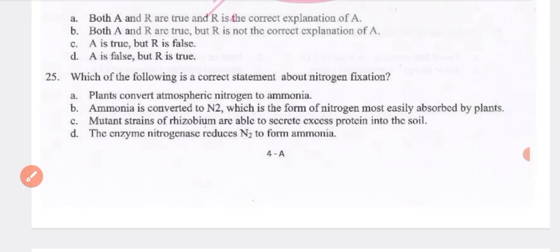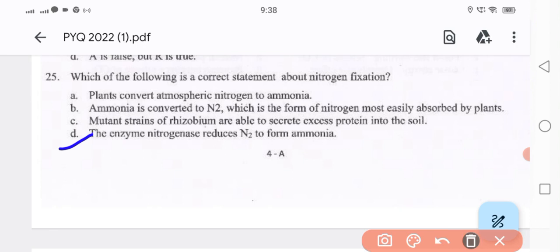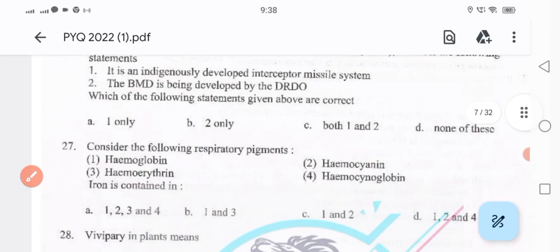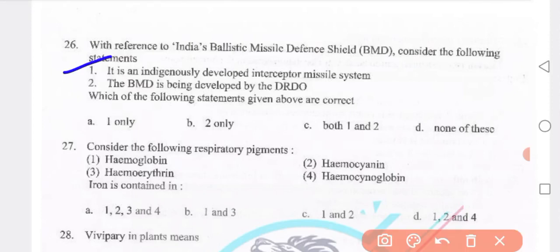Next: which of the following is a correct statement about nitrogen fixation? Option D — enzyme nitrogen is reduced into ammonia. With reference to India's ballistic missile defense shield: it has indigenously developed Saprtar missile system (true), and BMD is being developed by DRDO (correct). Next: consider the following respiratory pigments — hemoglobin, hemocyanin, hemo-erythrin, hemocymoglobin. Answer: options 1 and 3 are true.